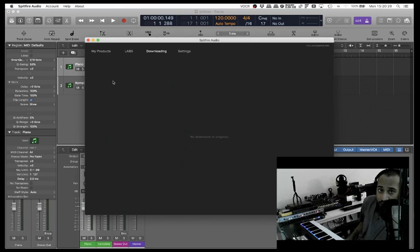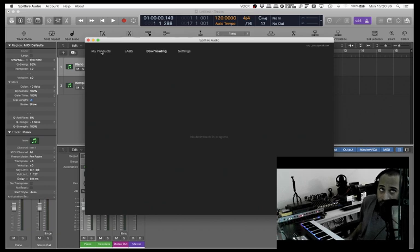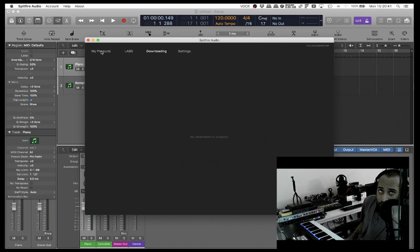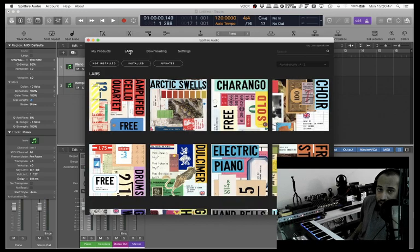Are we done? No downloads in progress. My products, Labs - you can either shut and reopen the downloader at this point, but I think it's just faster to go and find the Labs tab at the top. If I click Labs and then I'll just check if there's any others I did not install yet.